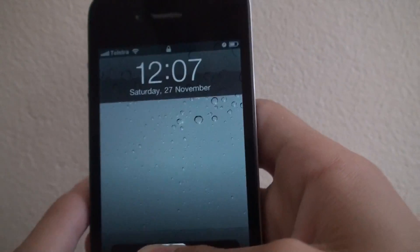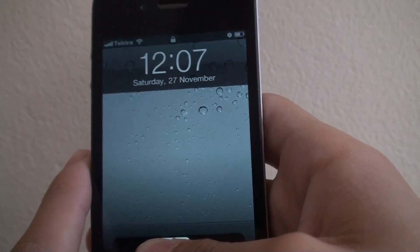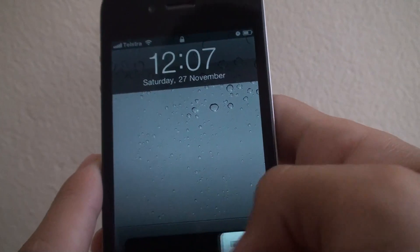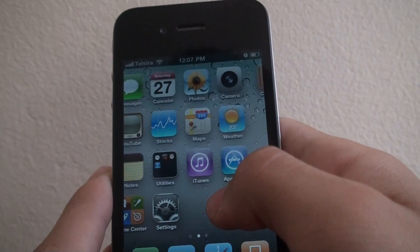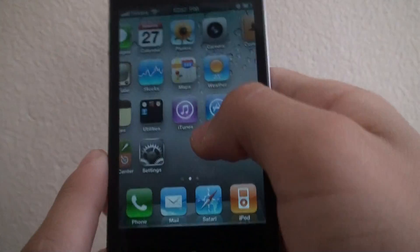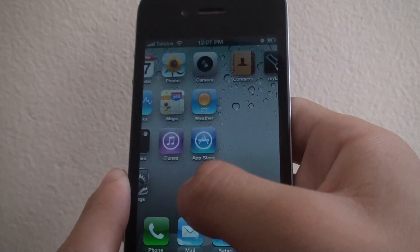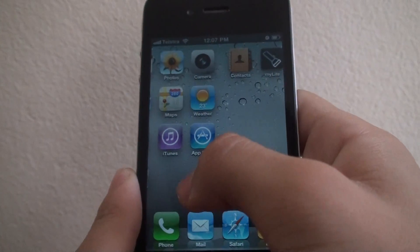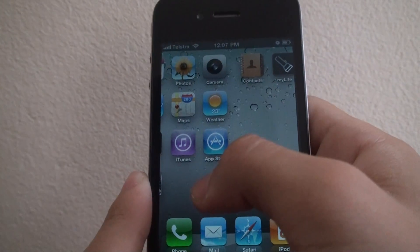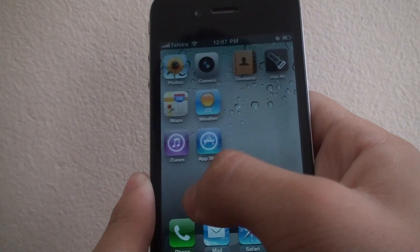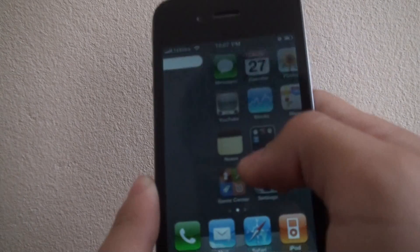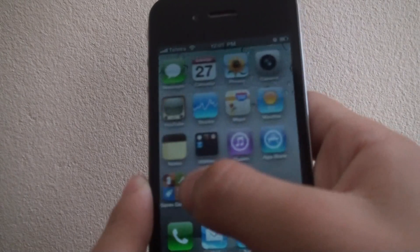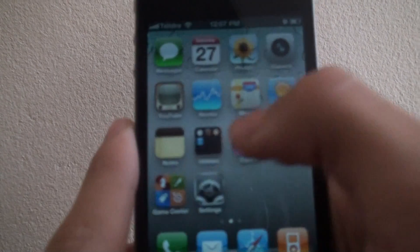Hey, what's up YouTube, this is iDeviceHouseNube and today I'm going to be showing you a tutorial on how to check your internet speeds such as download, upload, and ping.